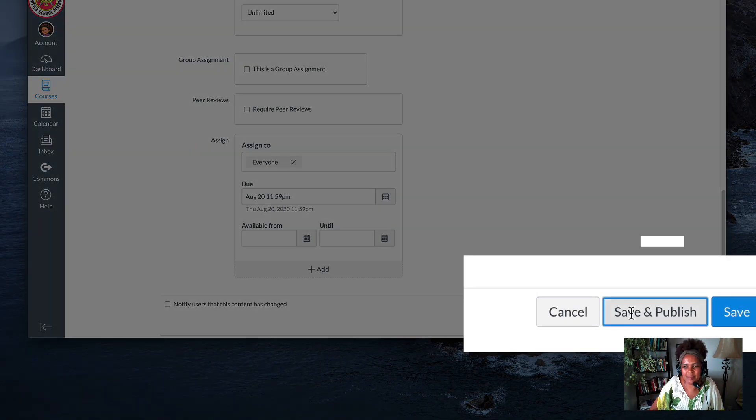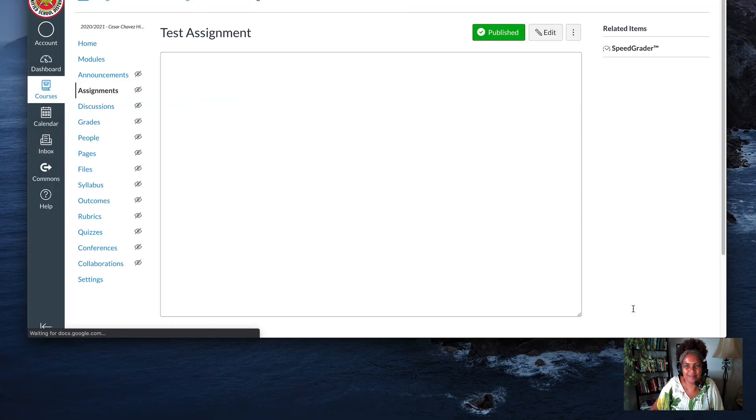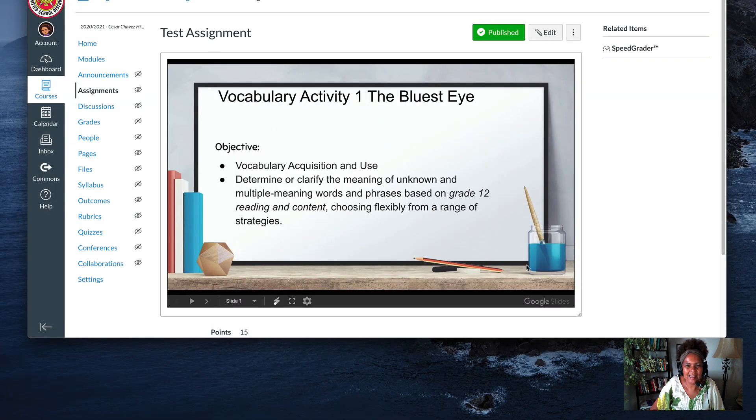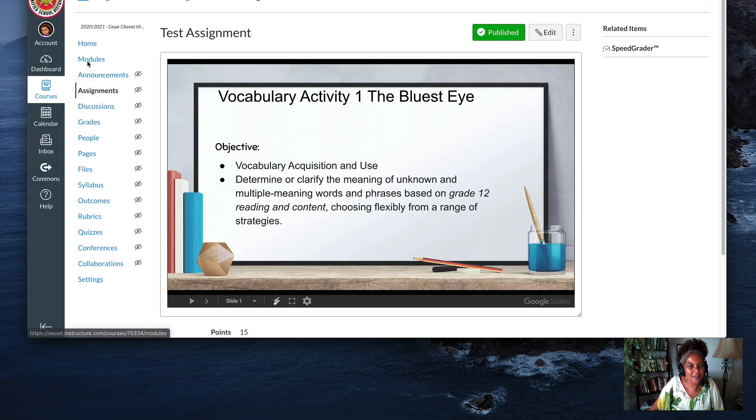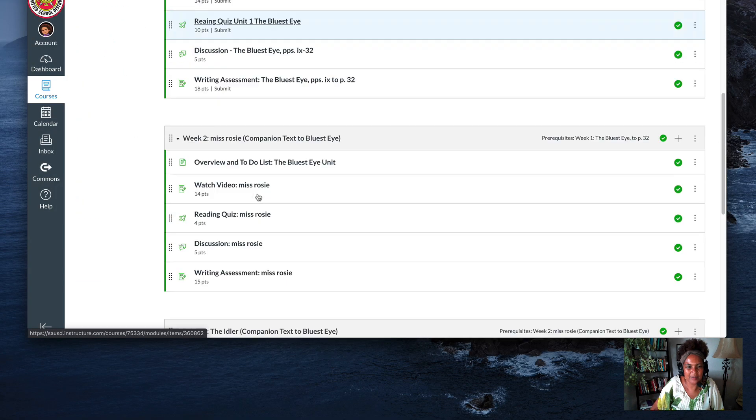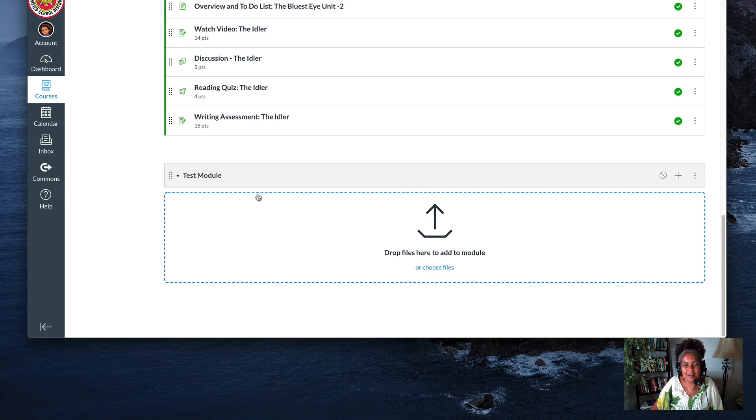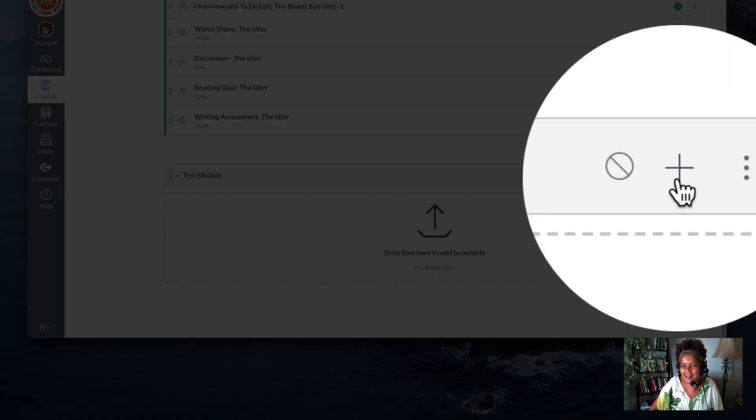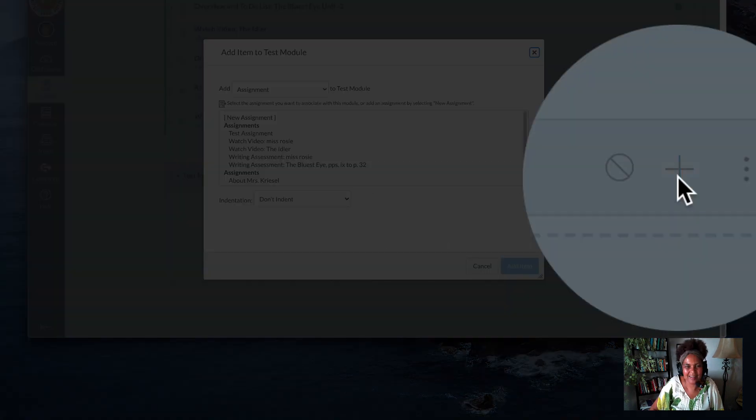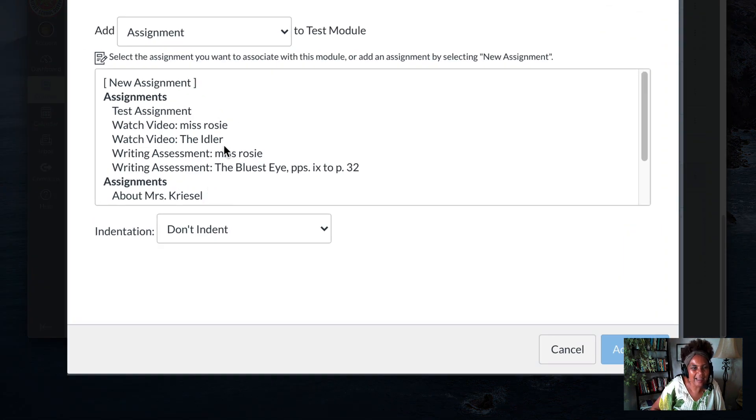I save and publish, and I have my assignment. Now let's go to modules and see if it's there. Under my test module, it's not. Oh no! What I'd like to do is go over here to the plus, and this box pops up.